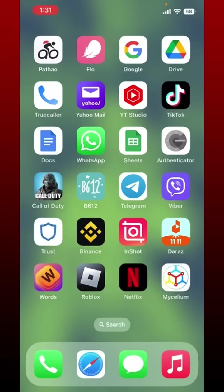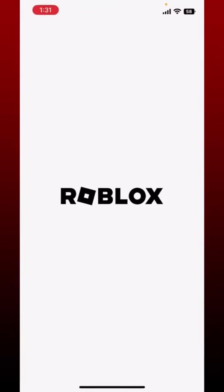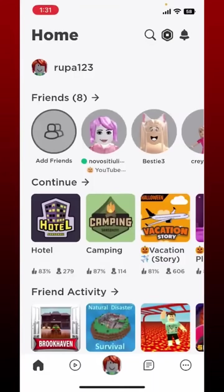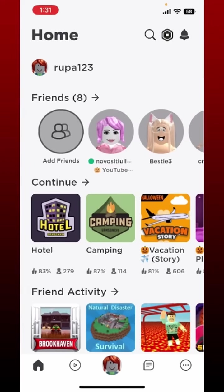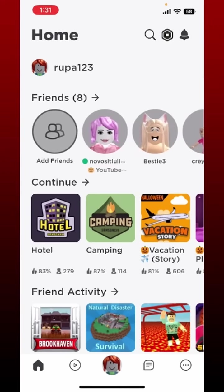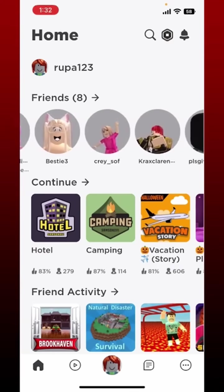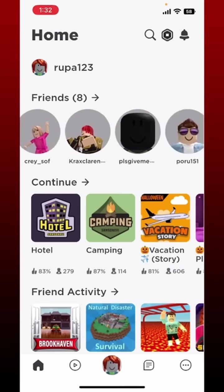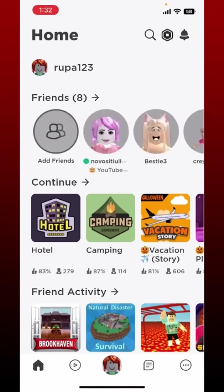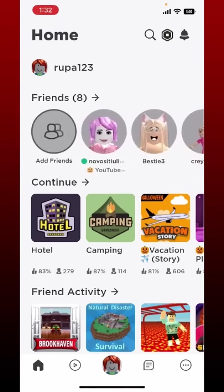To appear offline on Roblox, open up your Roblox application. From the main home page, once you are signed in, if someone is online you'll be able to see a green light appearing right under the person's profile. You can see that the other people are not appearing online right now.